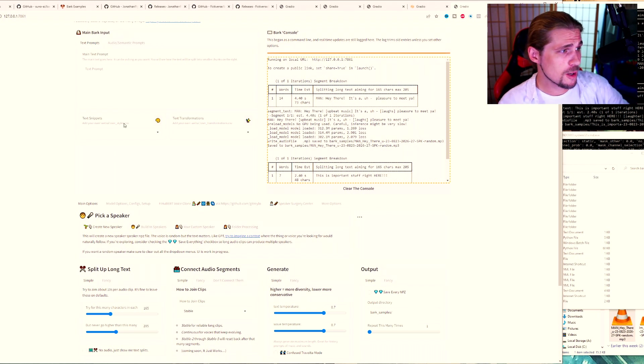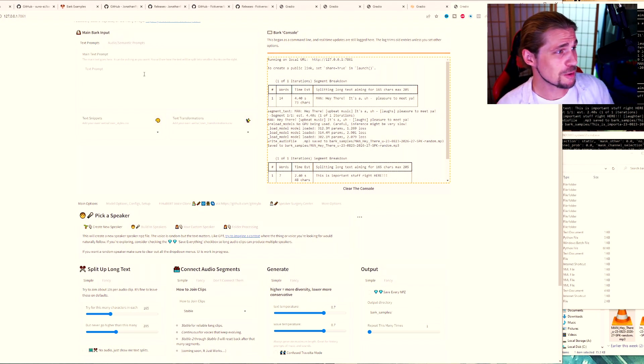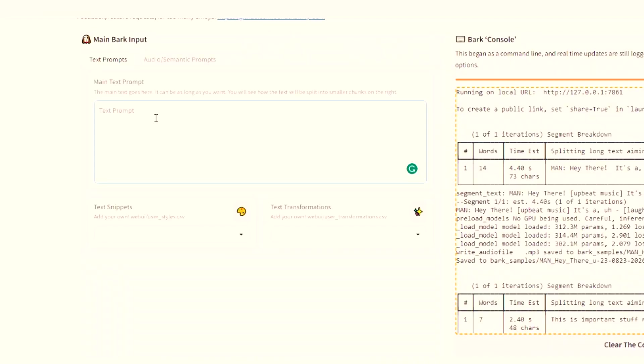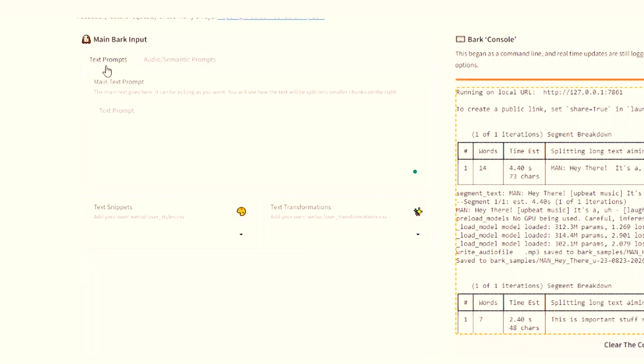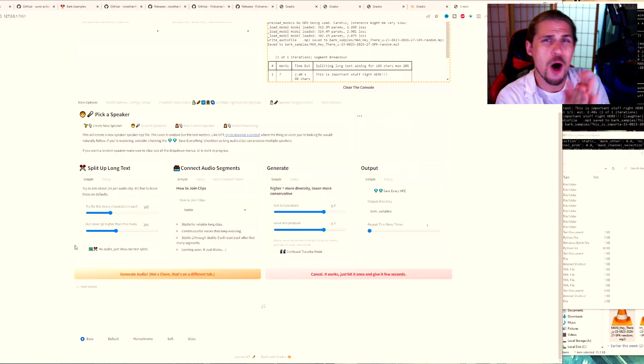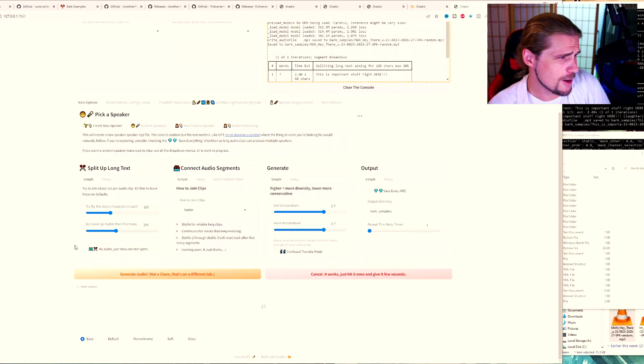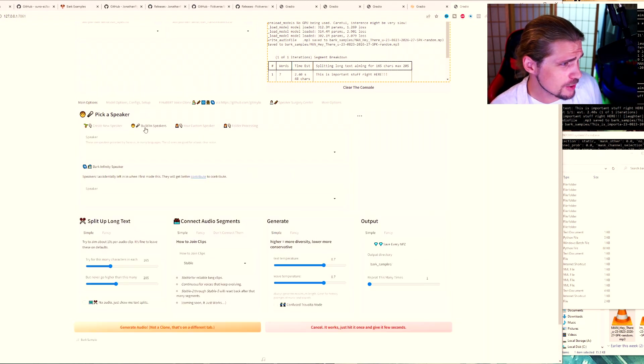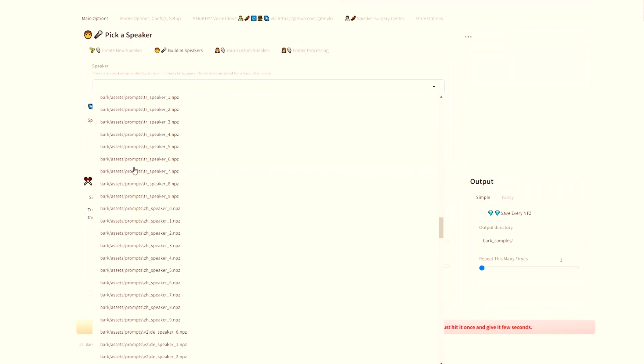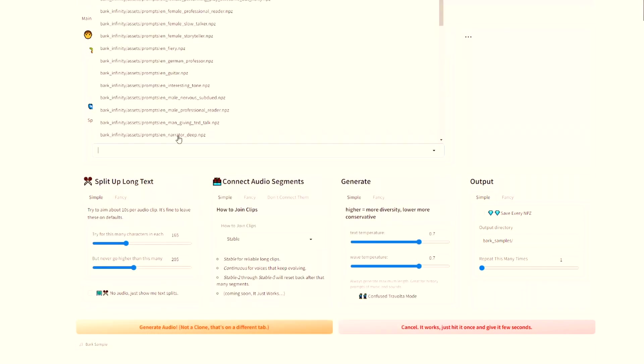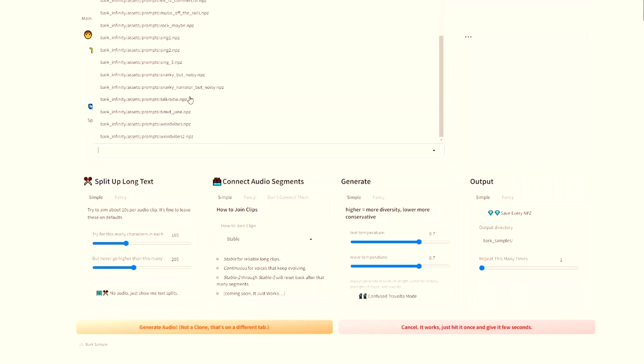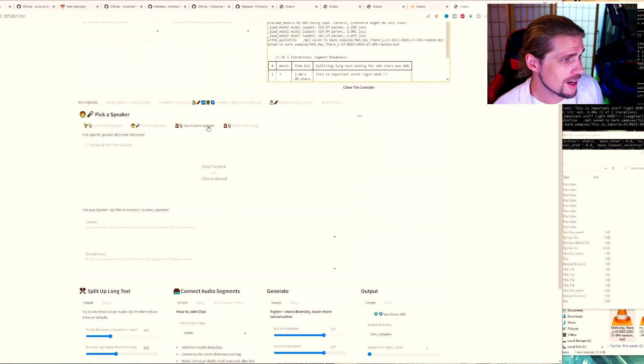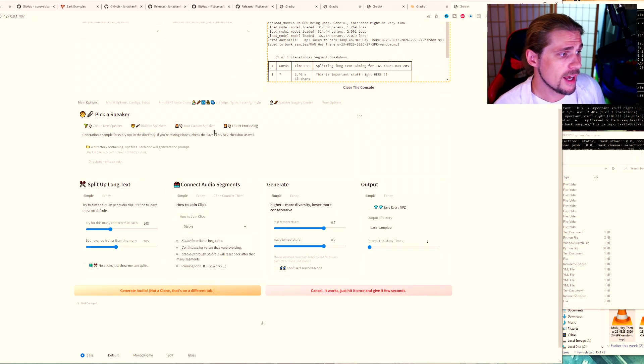All right, so when you first jump in the program, it's going to look something like this. The console is going to be blank, but you're going to have a spot right here for your main text prompt. You can also use audio or semantic prompts, which we'll go over another time, or you can test out yourself. Always feel free to experiment. Okay, so here's where the program starts to get kind of fun. We've got the ability to pick different speakers. They've got built-in speakers right here. As you can see, a whole bunch of different built-in speakers. Oh my goodness. They even have speakers he accidentally left in, which, you know, snarky narrators, female storytellers.